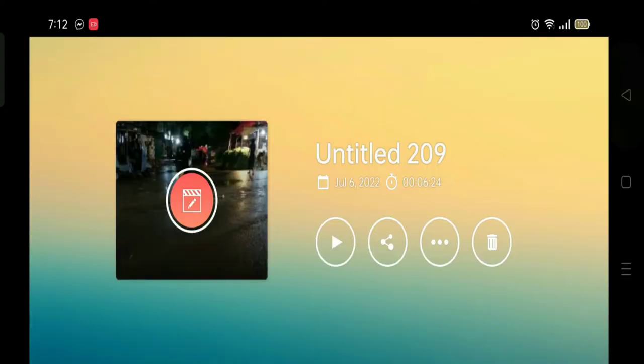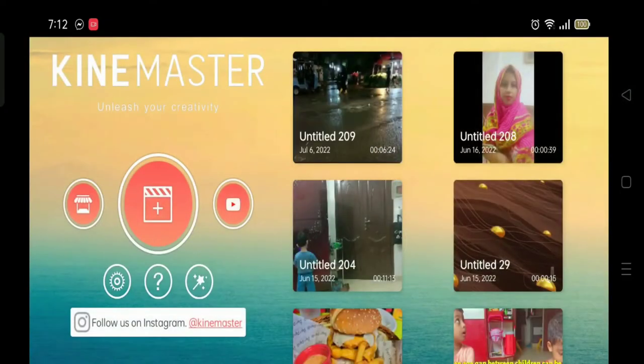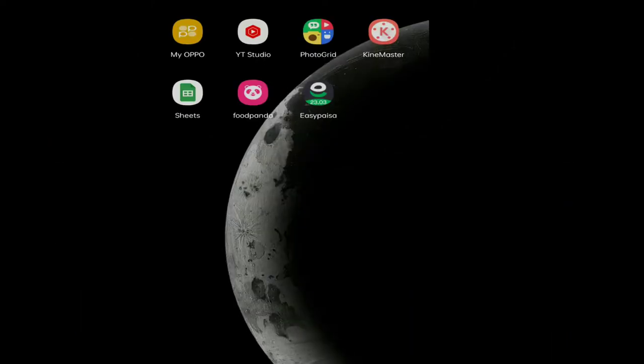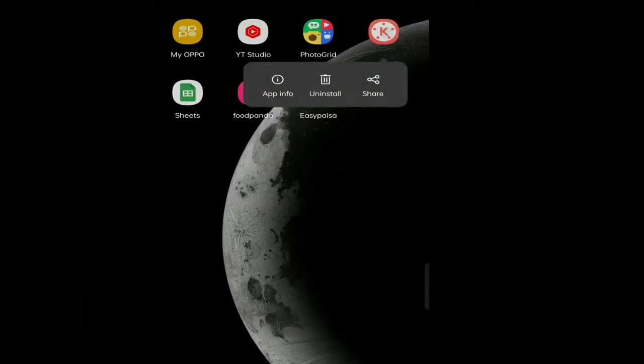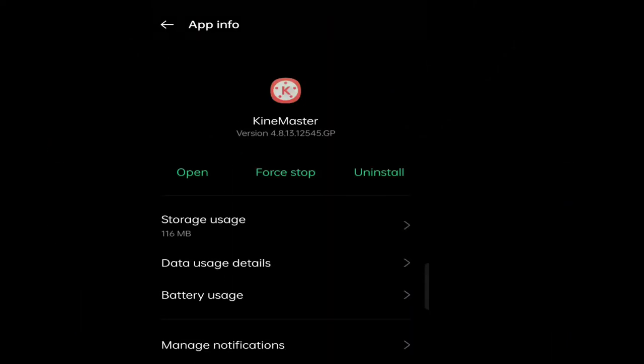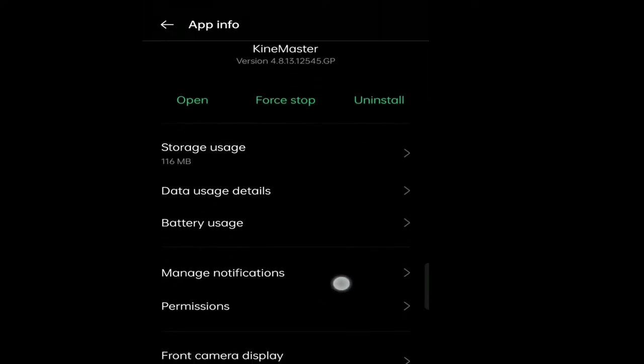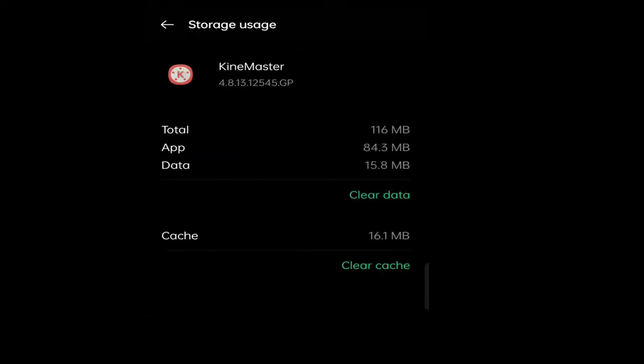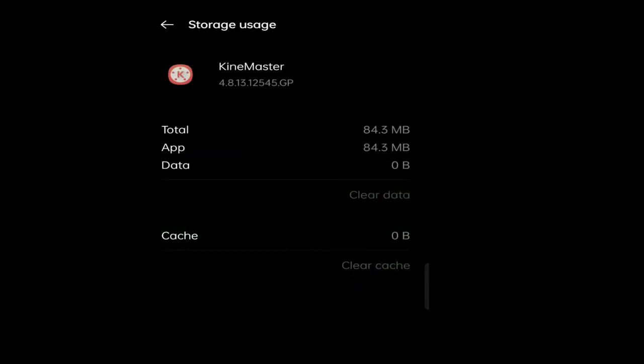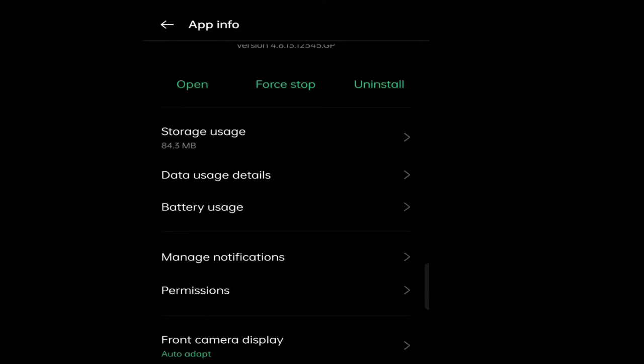Now what do we have to do? We have to go to Kinemaster's app information. We have to go to the app info. First, we have to go to storage usage and we have to clear data. After that, we have to force stop the app.